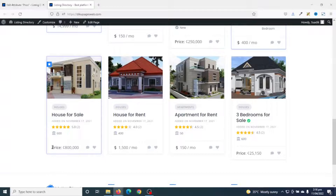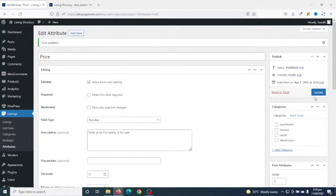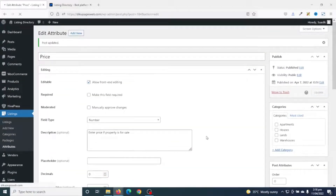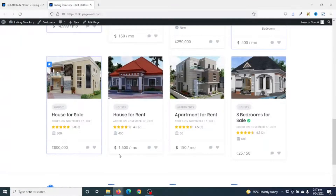Now, in the main tutorial I didn't show the label. So if you don't want to show the label, all you need to do is come right here and remove it. Then go up and update. Once updated, go back to the frontend and refresh, and you will see that the label is gone.